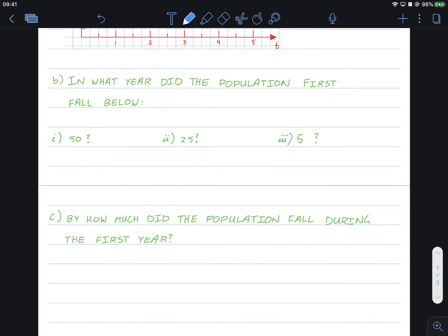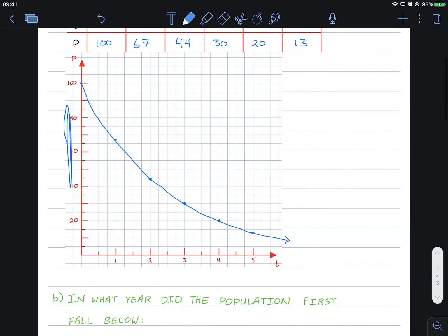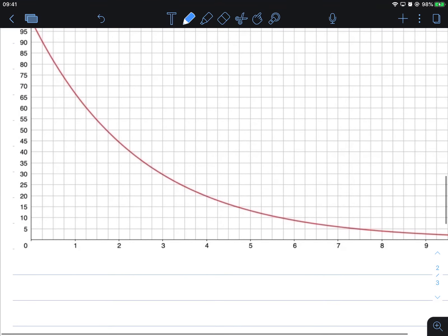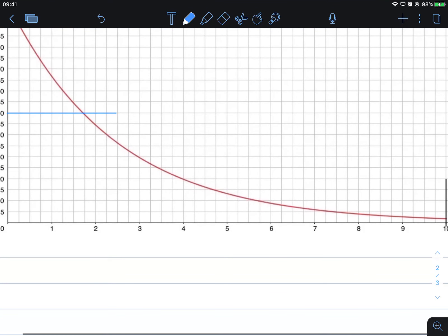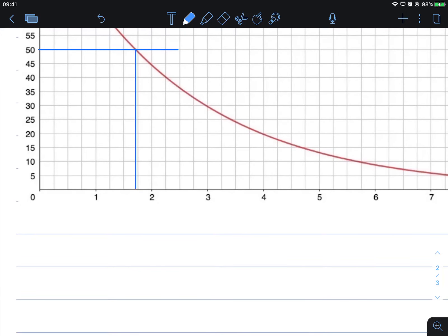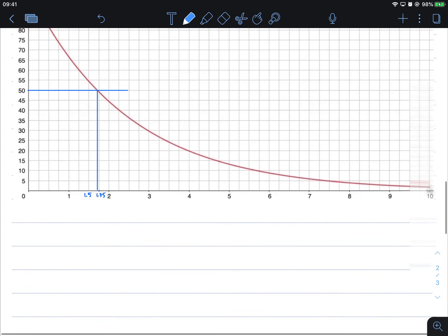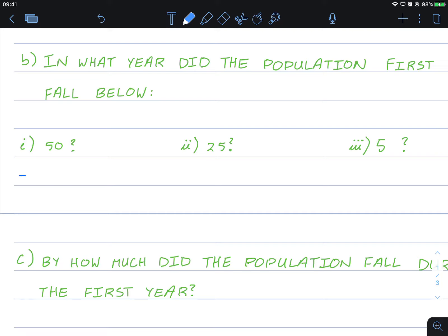In what year did the population first fall below 50? So the population, meaning P, is along here. When it first fell below 50, so we go to P equals 50, we need to figure out what year that value is there. So that is about 1, 2, 3, 4, that's 1.5 is here, and that point there is 1.75. So we can kind of round up to the nearest one, so it's approximately very close to 1.75. Well, specifically we can say t equals 1.75.